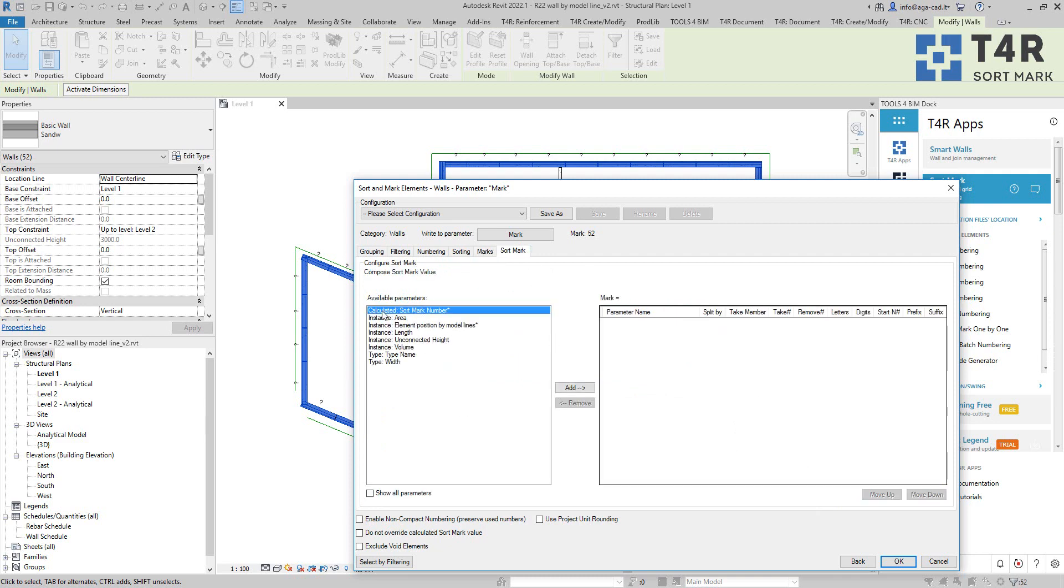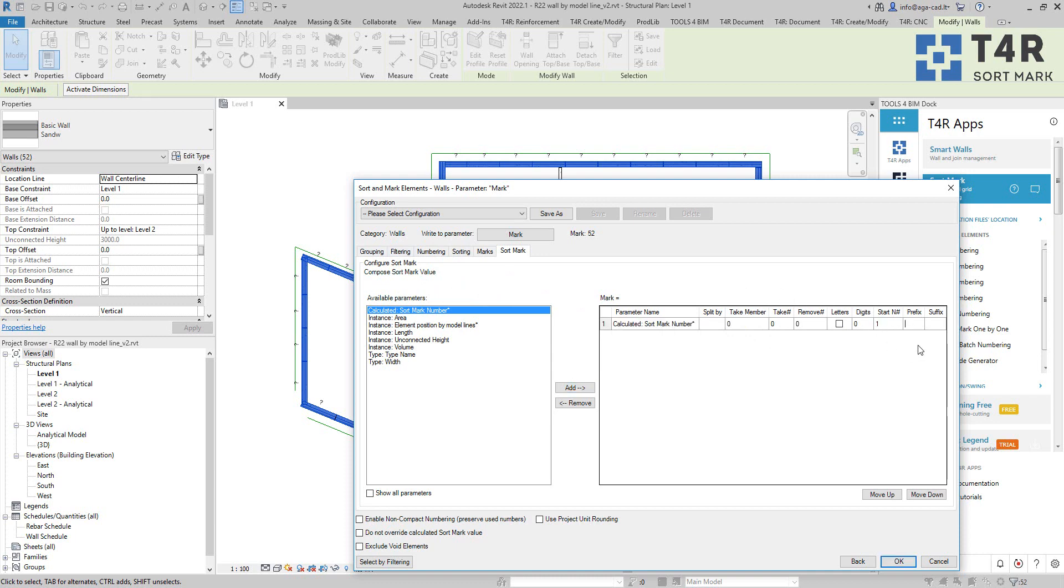And then in the last step I will choose this first parameter, calculated sort mark number. This is based on my settings in this tool. So it will start numbering at 1. It will have some kind of predefined prefix, for example, like so. I will also use this checkbox. It will let me avoid renumbering elements later on if I will try to use this tool couple of times during my design.